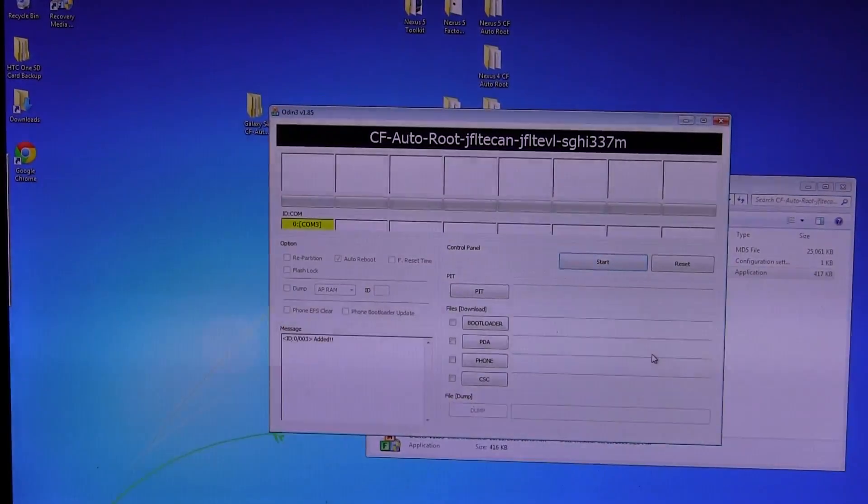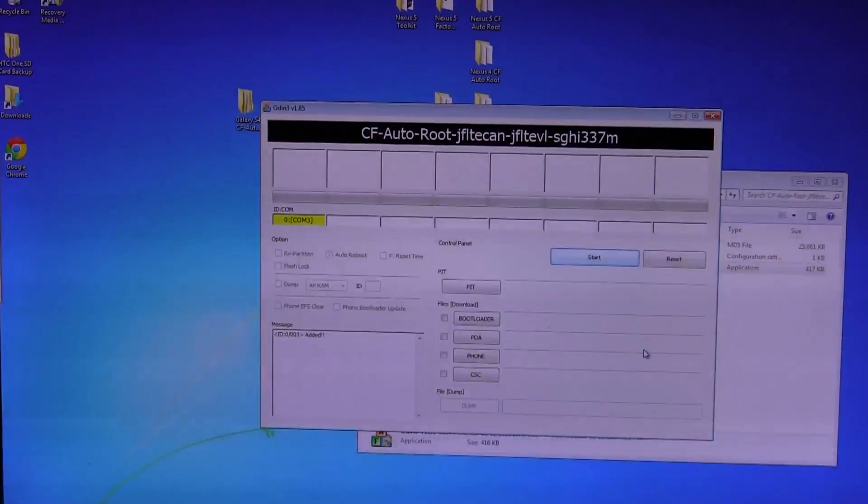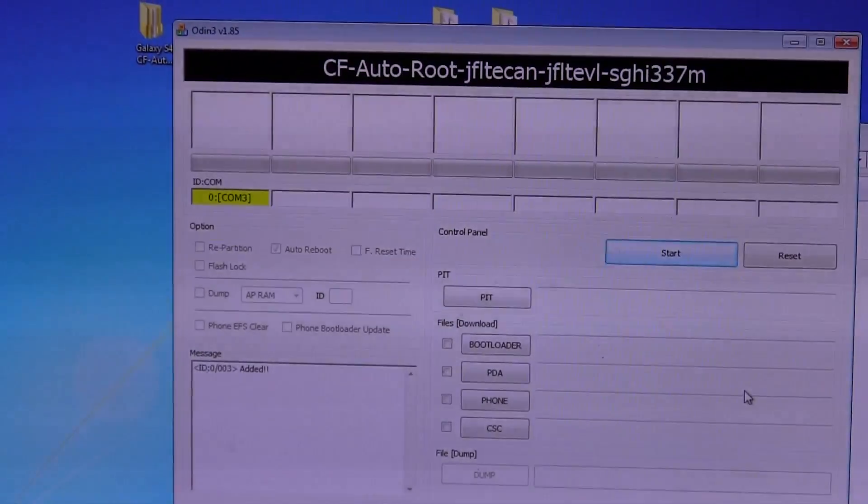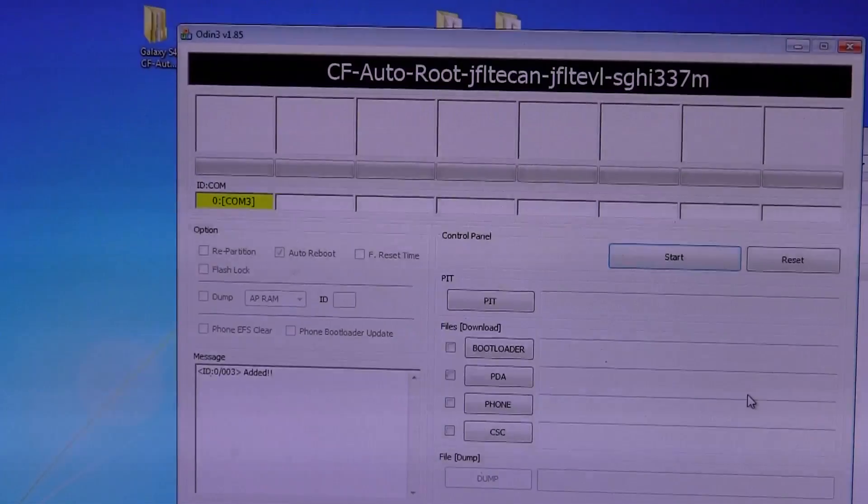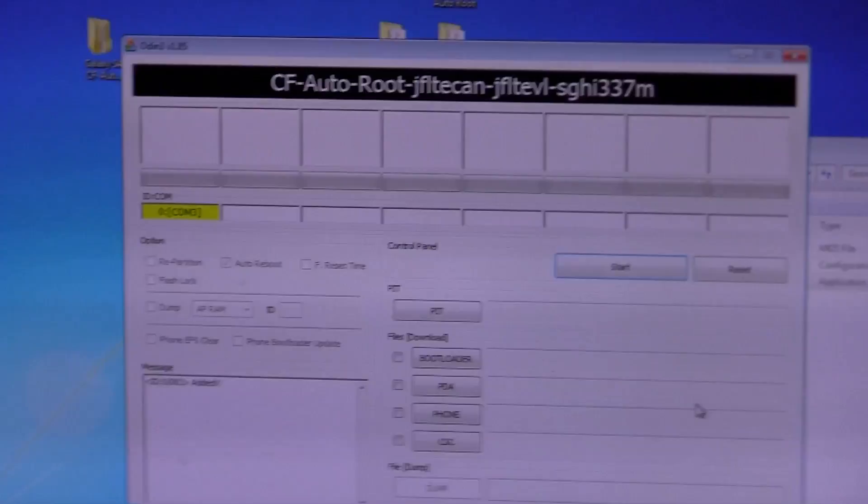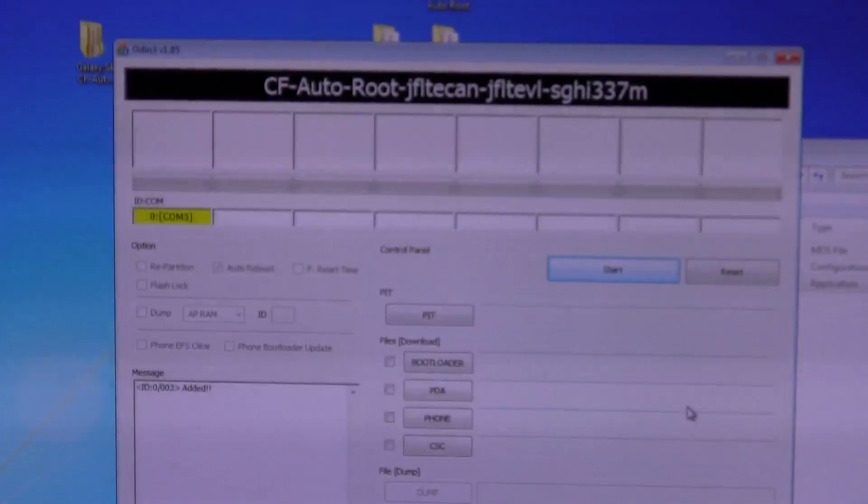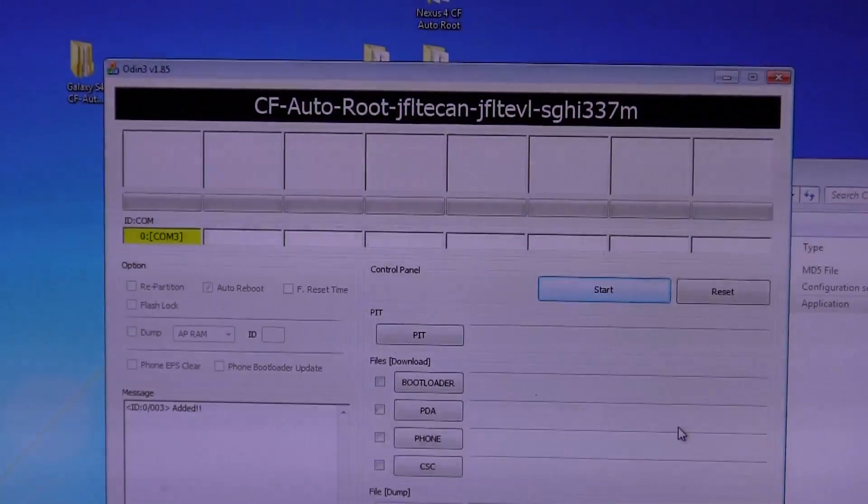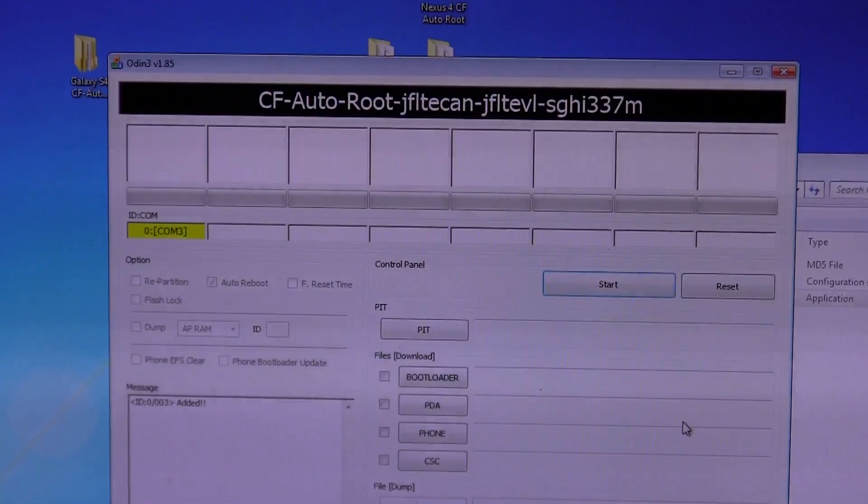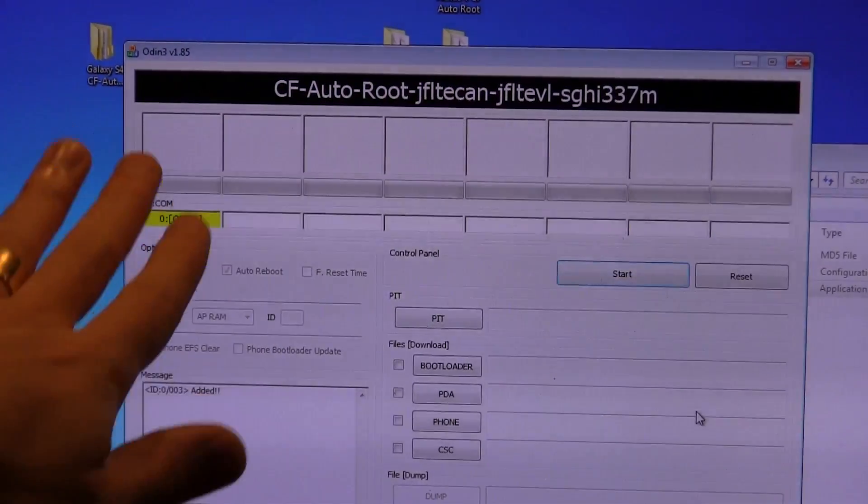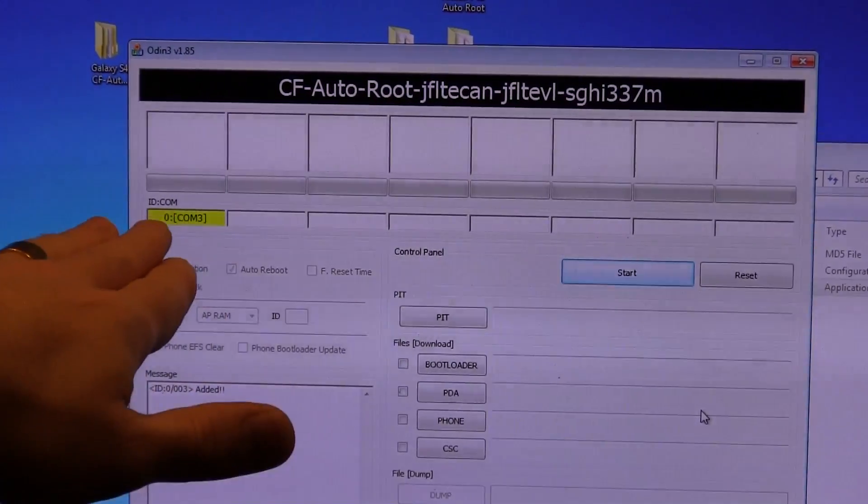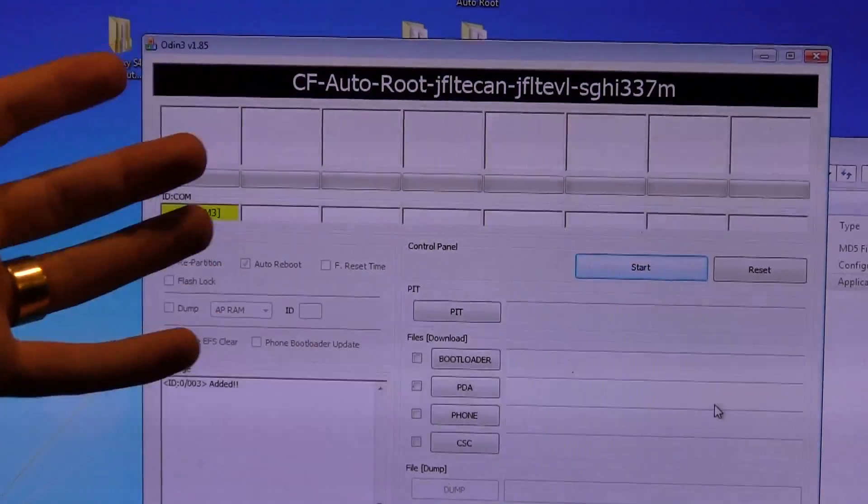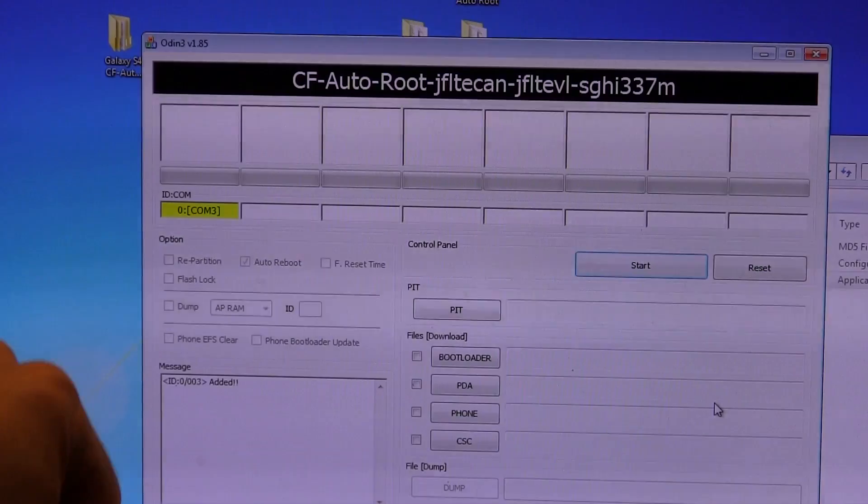And I'm actually just going to zoom in a little bit for you guys here, so you can get a better idea of what's going on. So now you can see that it's turned yellow or whatever version you might have. It might turn a different color.